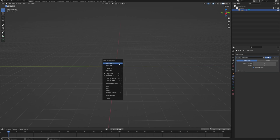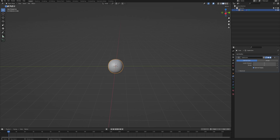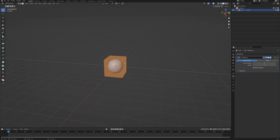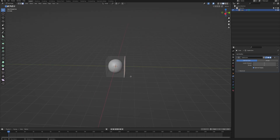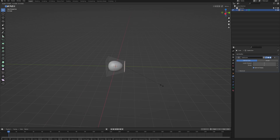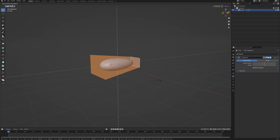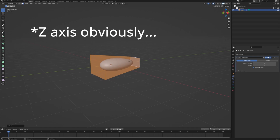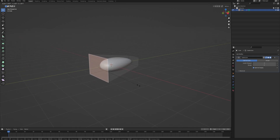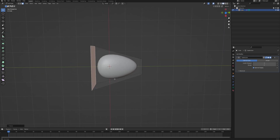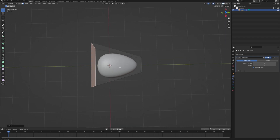Increase the levels to something around 3 and right-click shade smooth. Now go into edit mode and start shaping our cloud. First, let's scale down the back of the cloud, make it a little bit longer, and scale everything on the Z axis, then scale up the front a little bit until you have a shape resembling this.